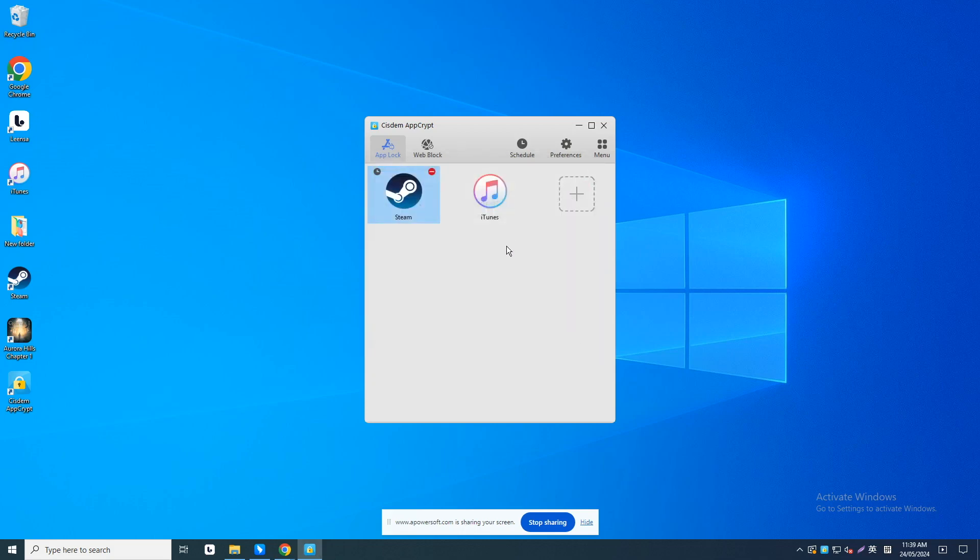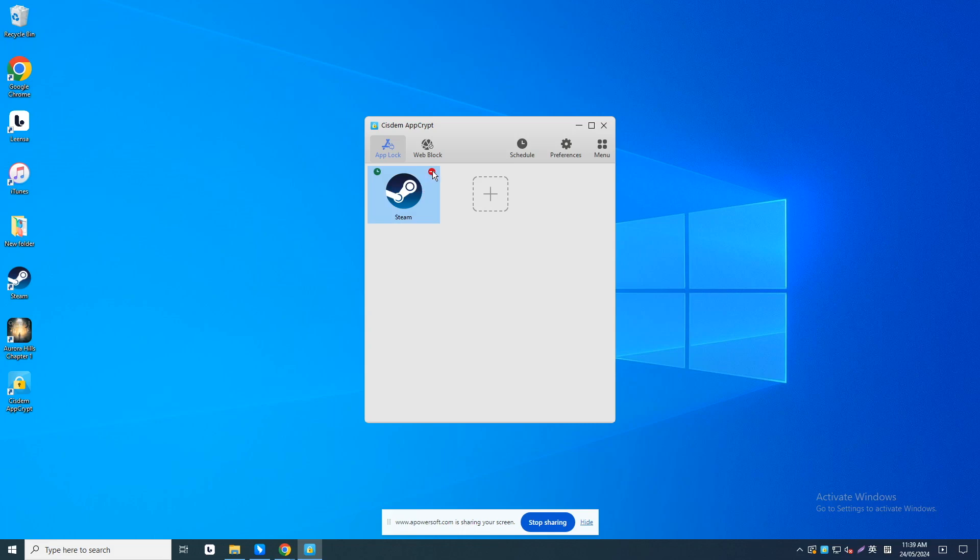This is how to block access to Steam on computer using AppCrypt. Some of you maybe want to block a specific Steam game, but not Steam app itself. I downloaded a game called Aurora Hills, Chapter 1 from Steam. Now I'm going to show you how to block it on my computer.